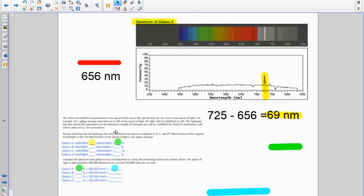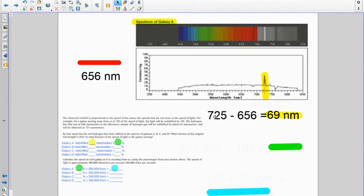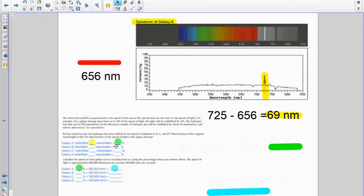For the first part, you would record that the peak emission line is at 725 nanometers. And then for this part here, you do the subtraction, you find the difference, and right here you would record 69 nanometers.